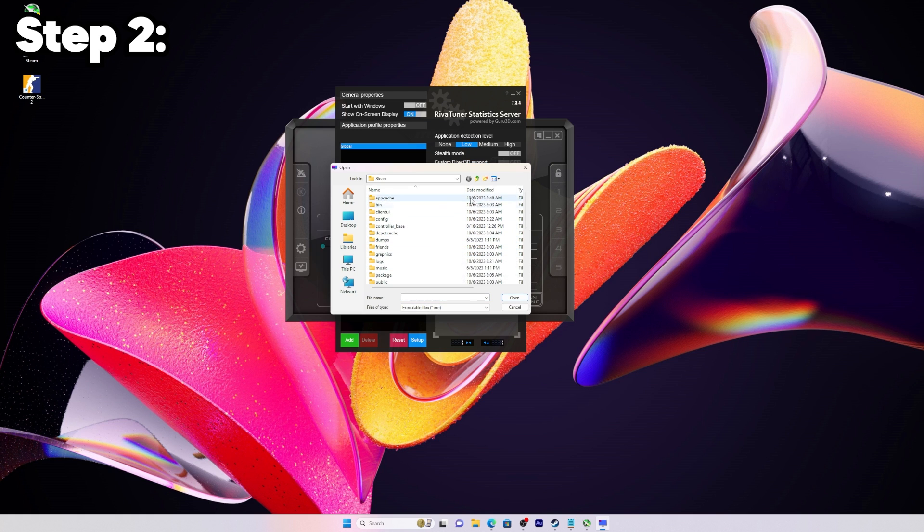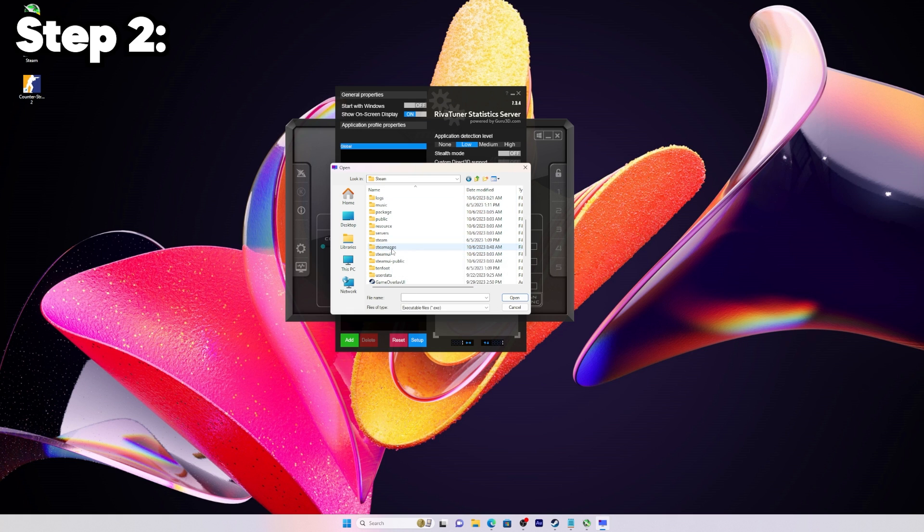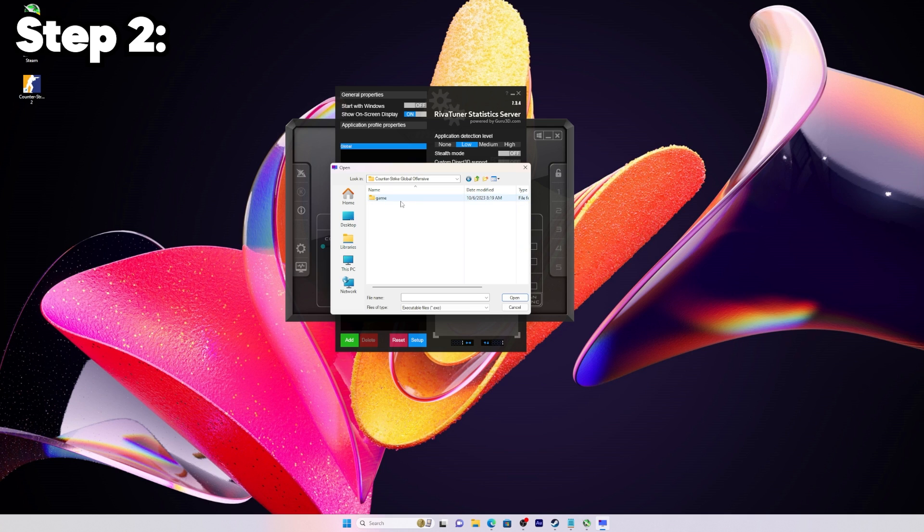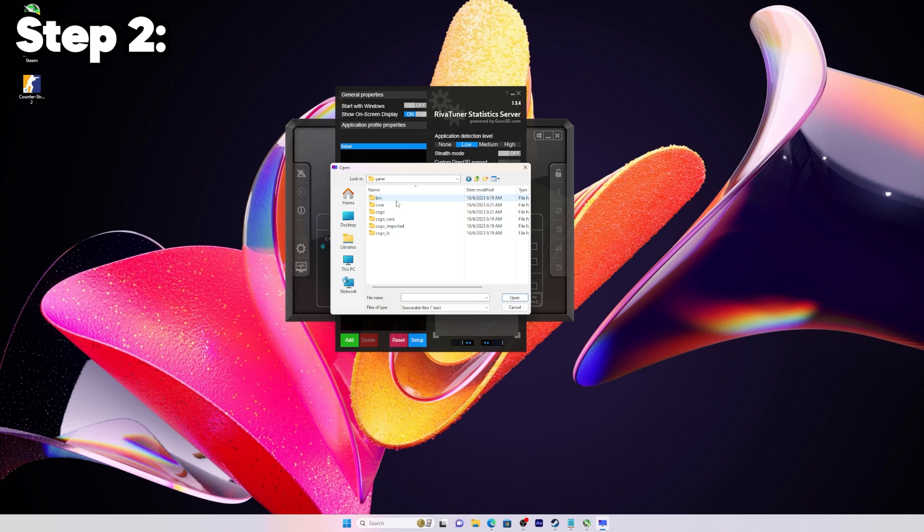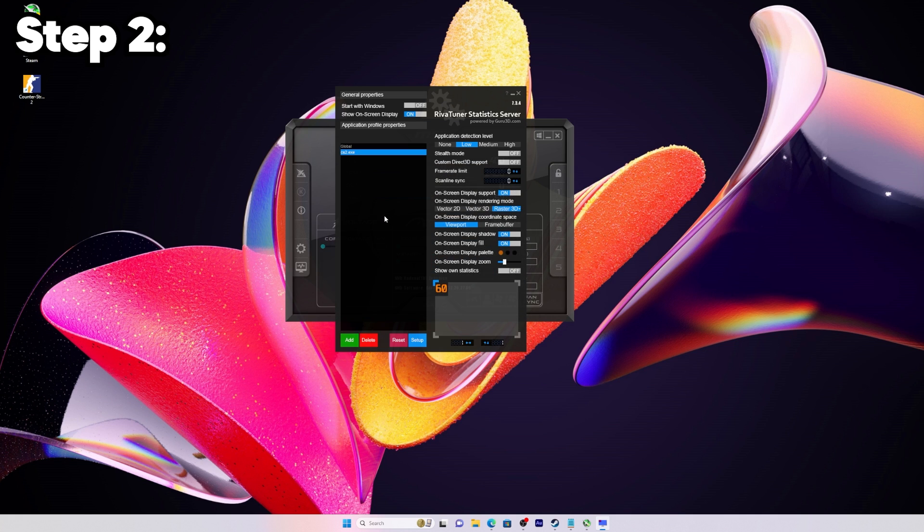We're going to go down, click here, go to Steam. Scroll down a little bit until you find SteamApps, then go to common. Now this is where it gets a little bit different for everybody. For me, I'm going to be clicking Game, Bin, Win64, and then CS2.